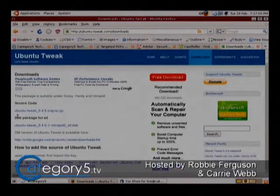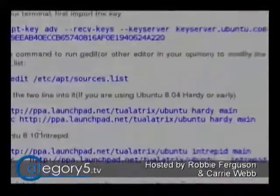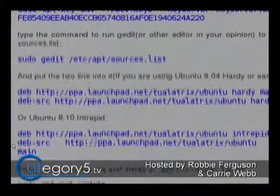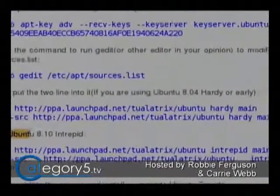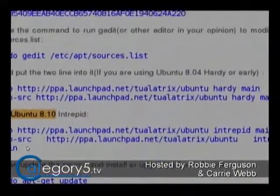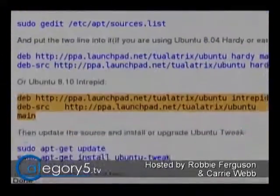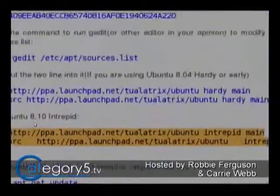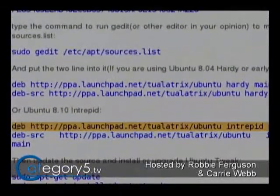We've had this talk before where we want to use a repository if possible. So the first thing we want to do is check that website and see if there is a repository available. We scroll down and we see that indeed there are repositories available for this application — for Ubuntu 8.10 Intrepid, for example, and also one for Hardy or earlier. We want to add these repositories to our sources so we can use this as a repository.